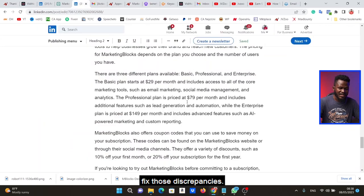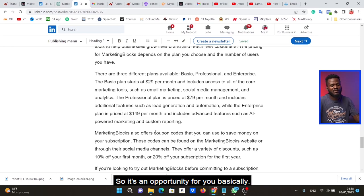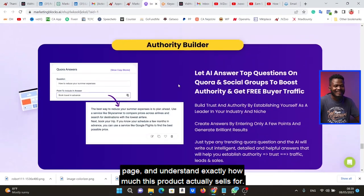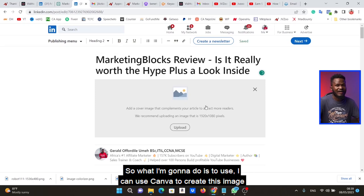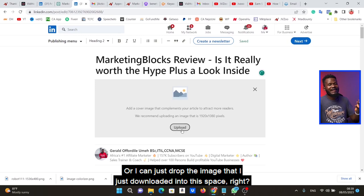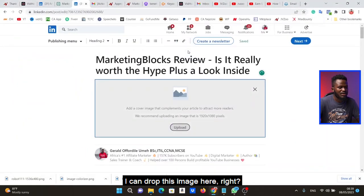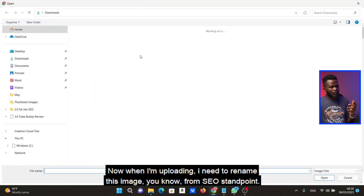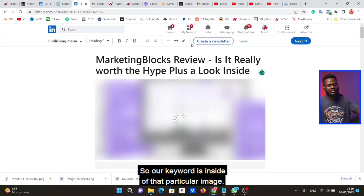You need to sit down, read this article, and actually fix those discrepancies — it's very important. Maybe this was an old price, but the price has changed and the person who wrote the original article hasn't updated it. This is actually an opportunity for you. Go through the product page to understand exactly how much this product sells for, and update the pricing in your article. Once you've fixed that, the next thing is to add images. You can use Canva to create a custom image, or just use the images downloaded from the product page.